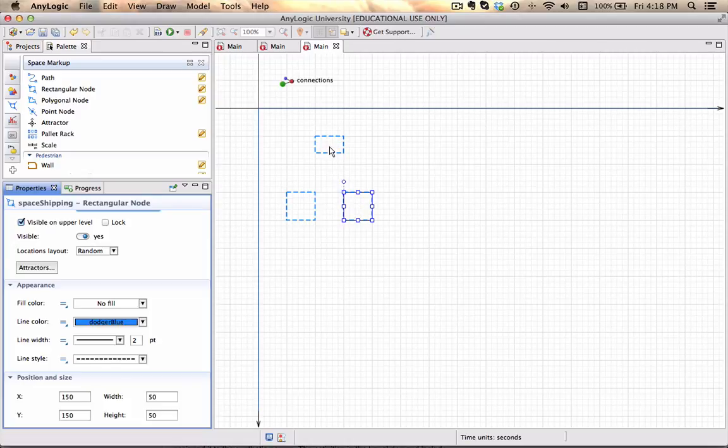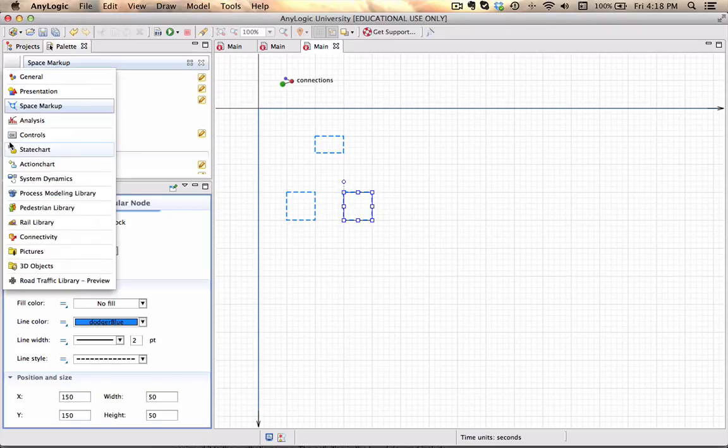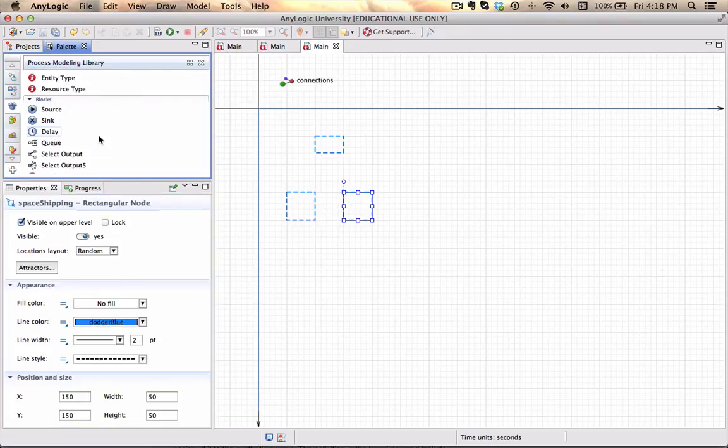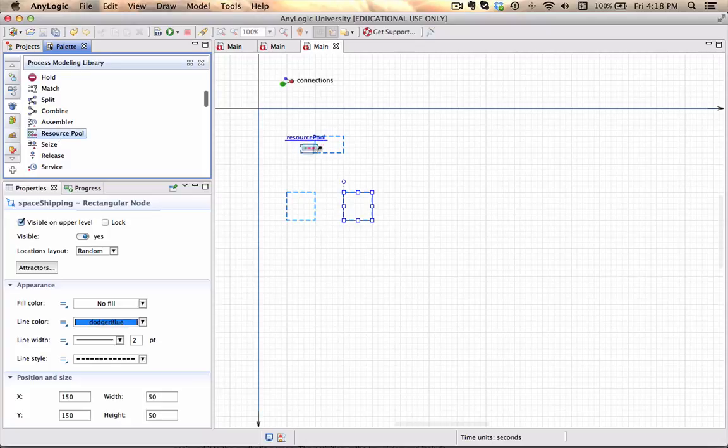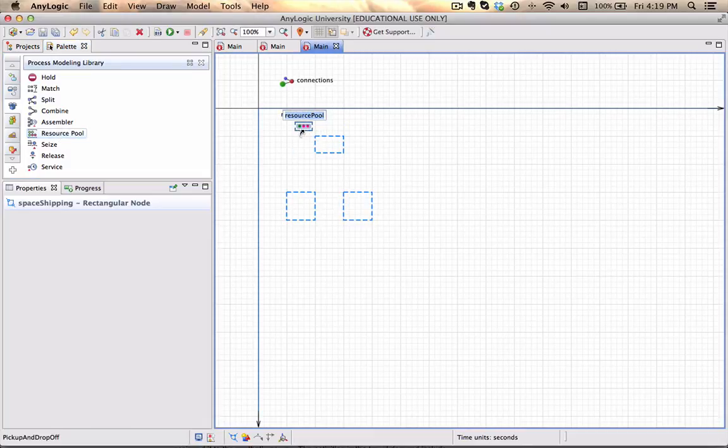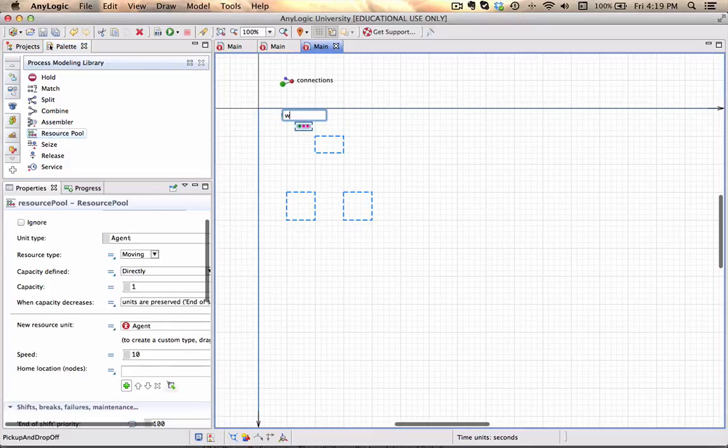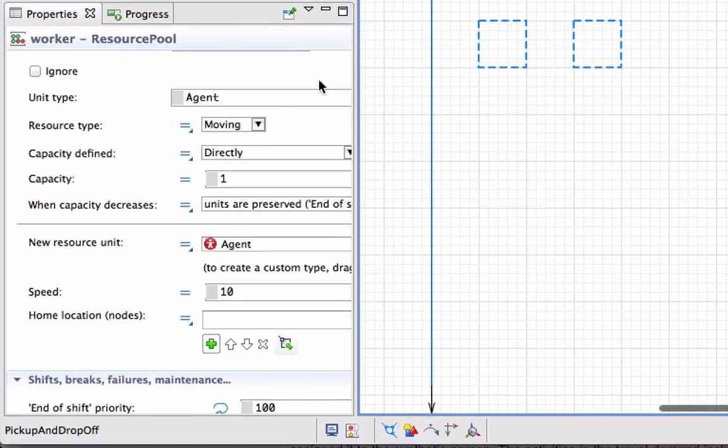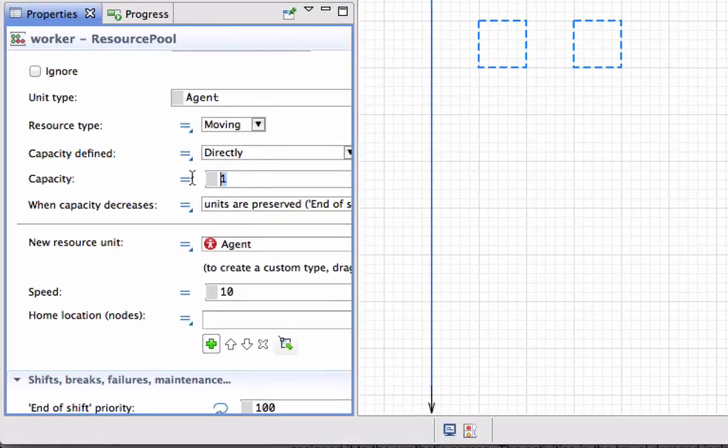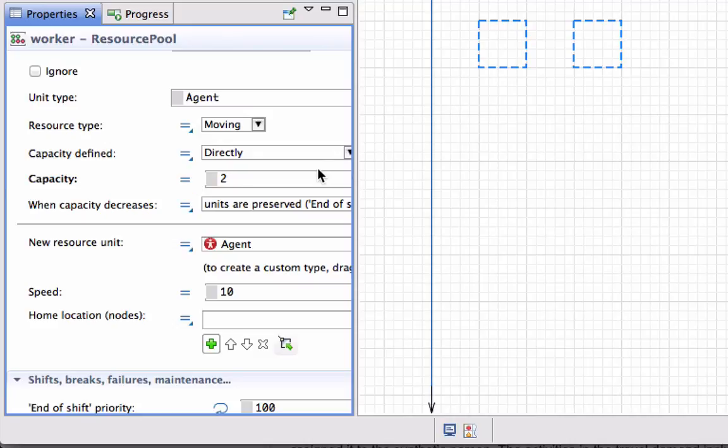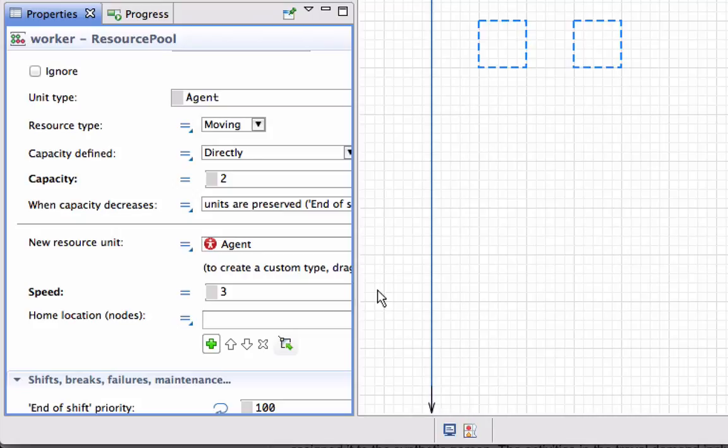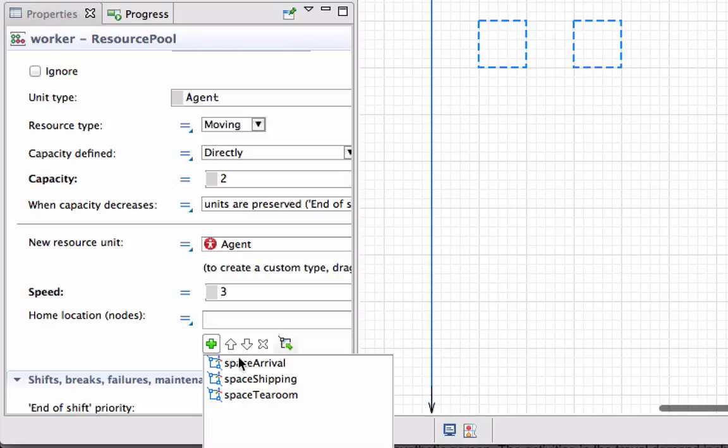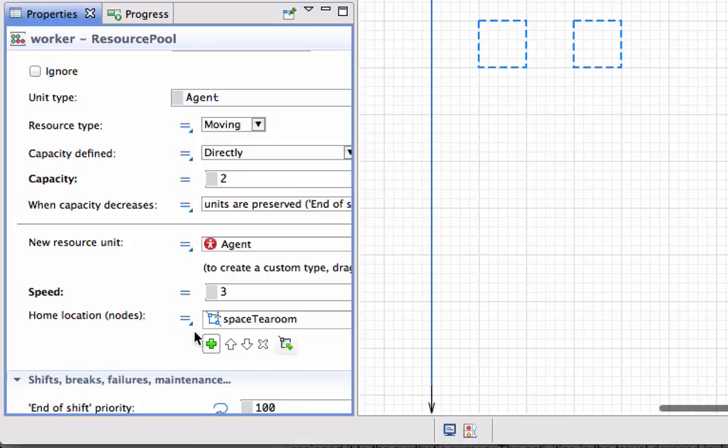I'm going to my process modeling library and create a resource pool called worker. It will be a moving resource with capacity of two, their speed will be three units per second, and their home location will be space tearoom.